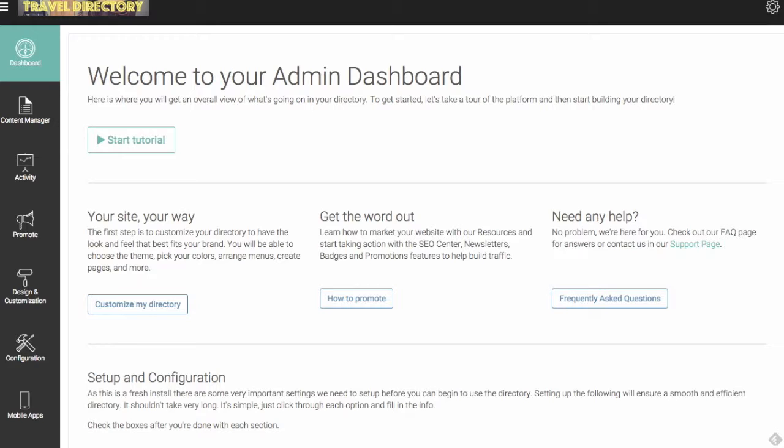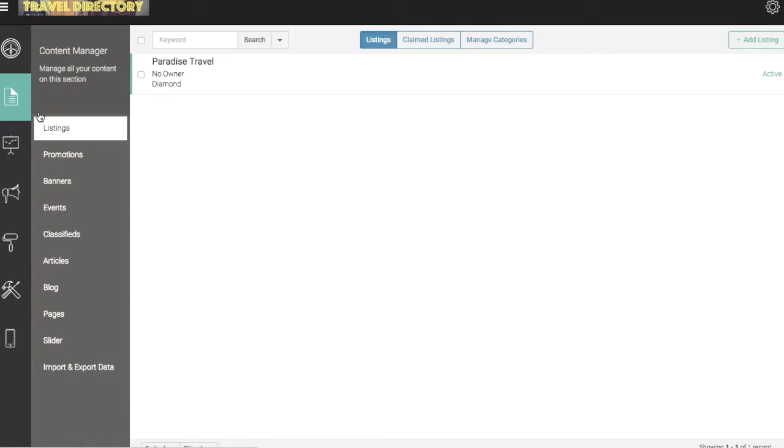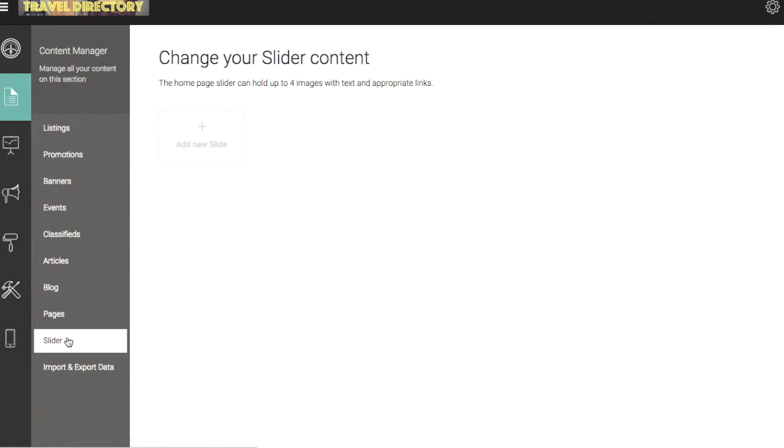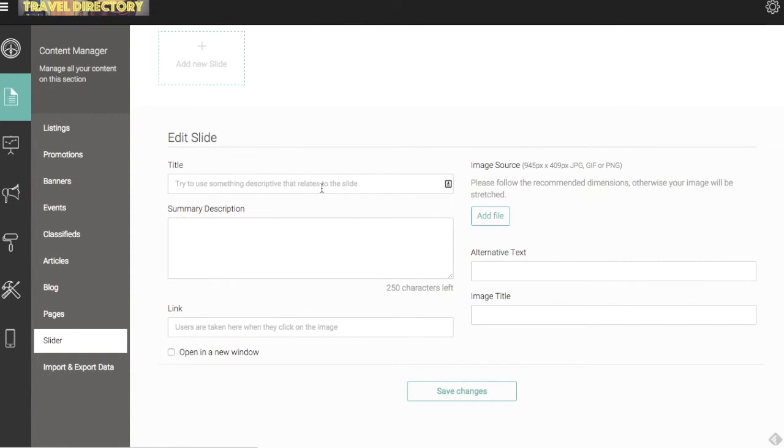So let's log back into our site manager and work on adding some. We're going to head over to the content manager section and down here is our slider tool. We can add up to four slider images. Let's click on that.